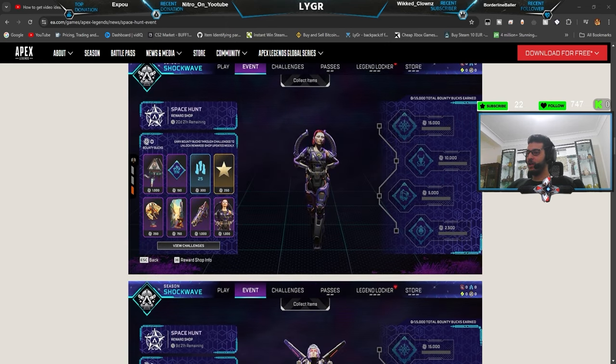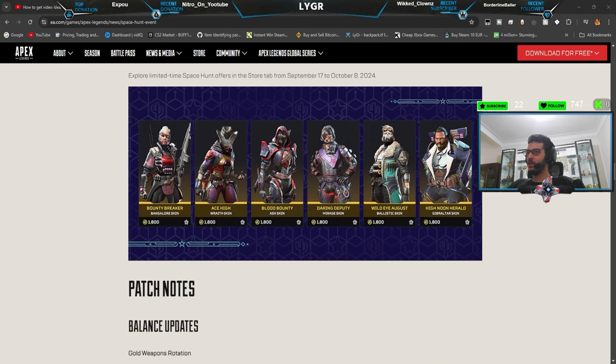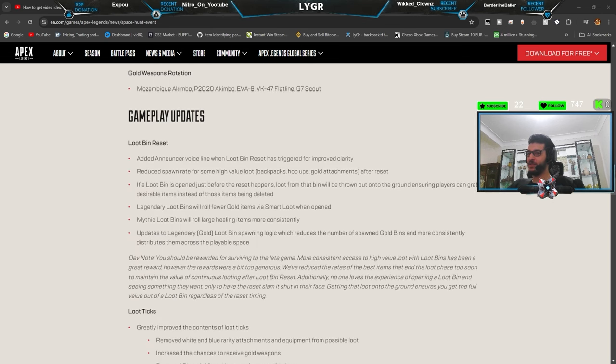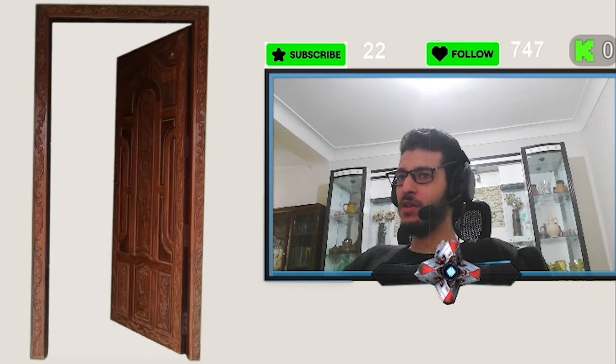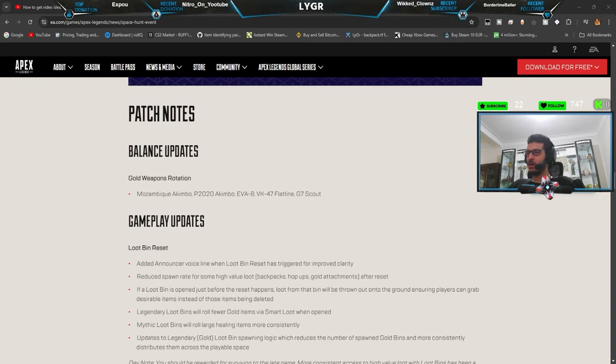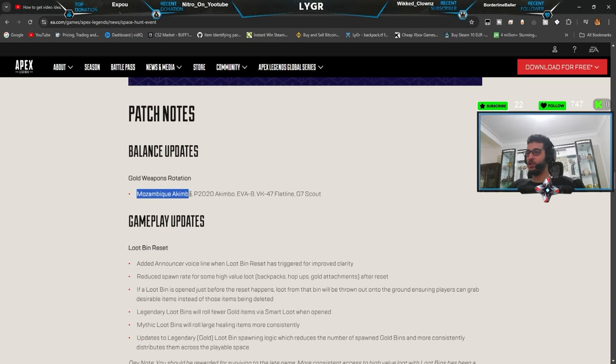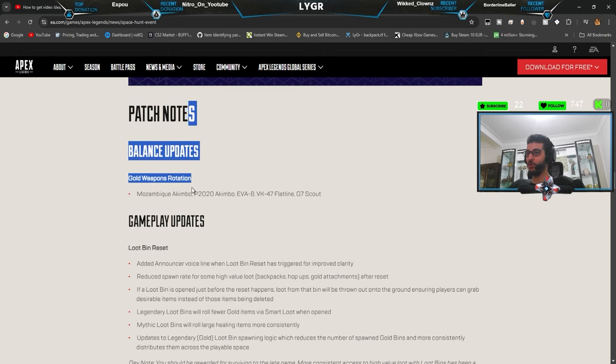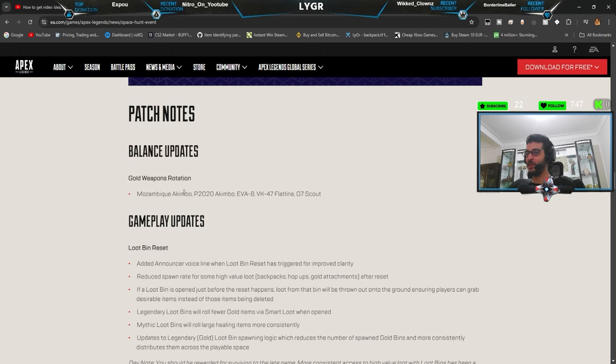Yeah, reward shop. Might buy the Bangalore skin, not gonna lie, dude. This is amazing. Balance updates, Mozambique. Oh, gold weapon rotation, bro. Holy. Mozambique in gold weapon rotation. Bro, they needed to nerf it, not buff it more like this. Hello?